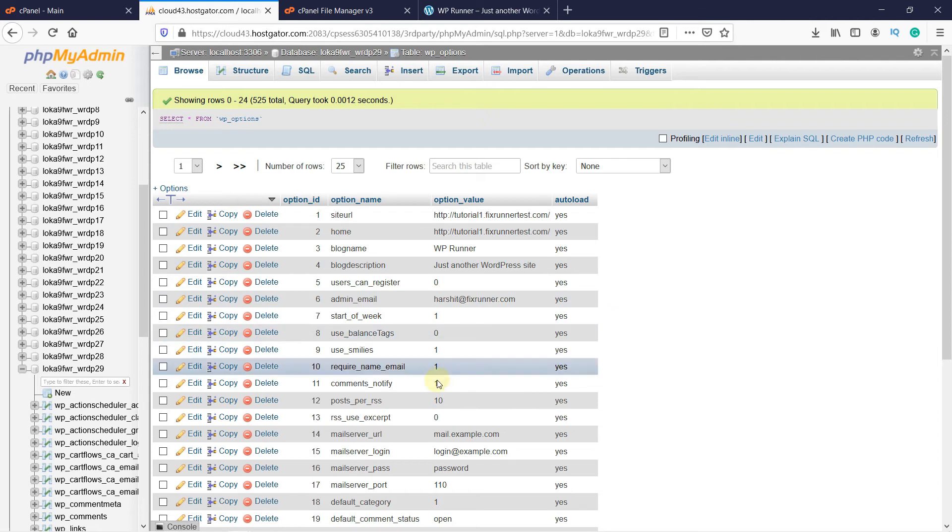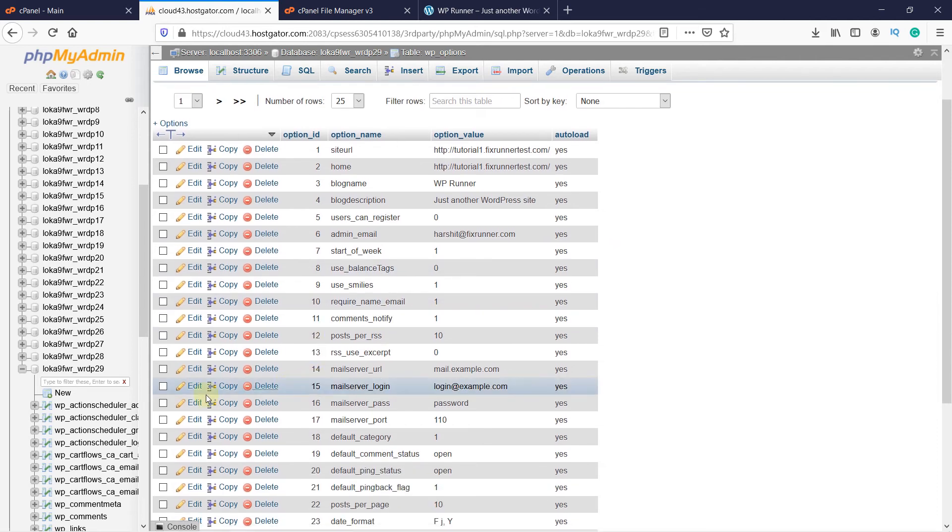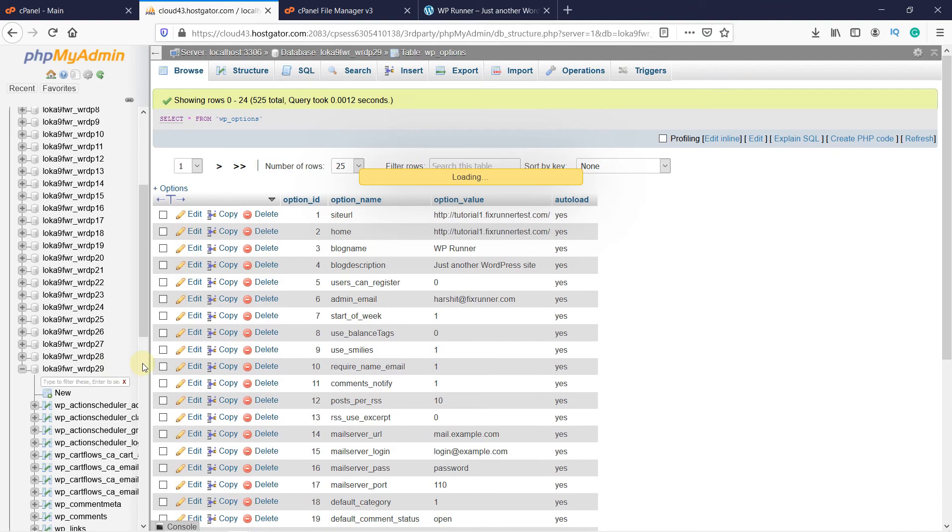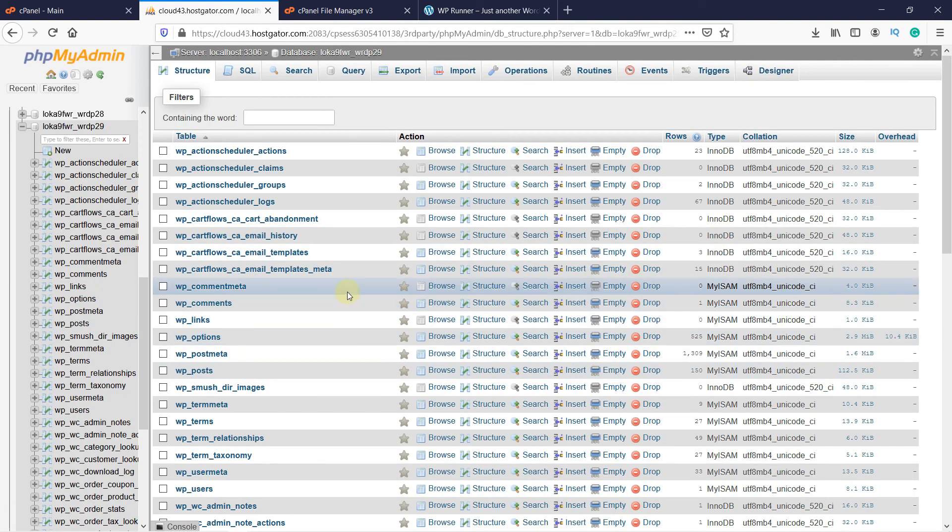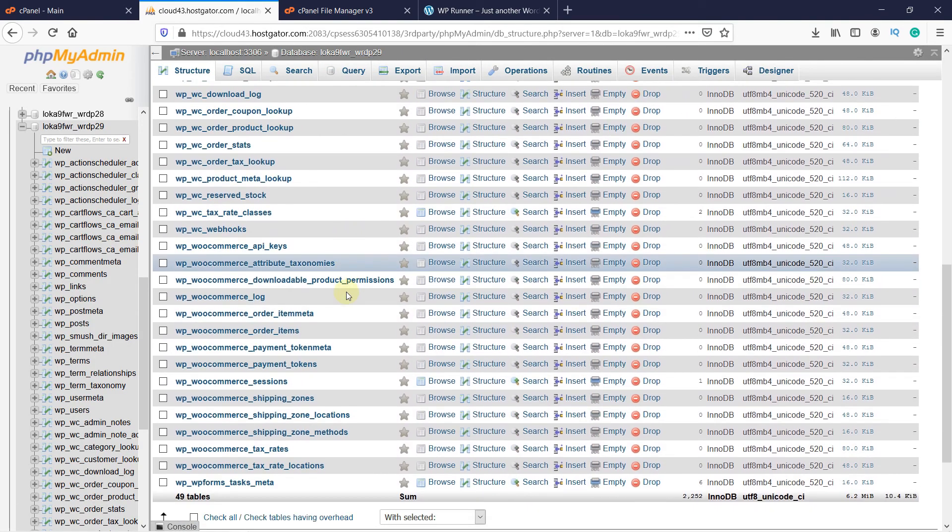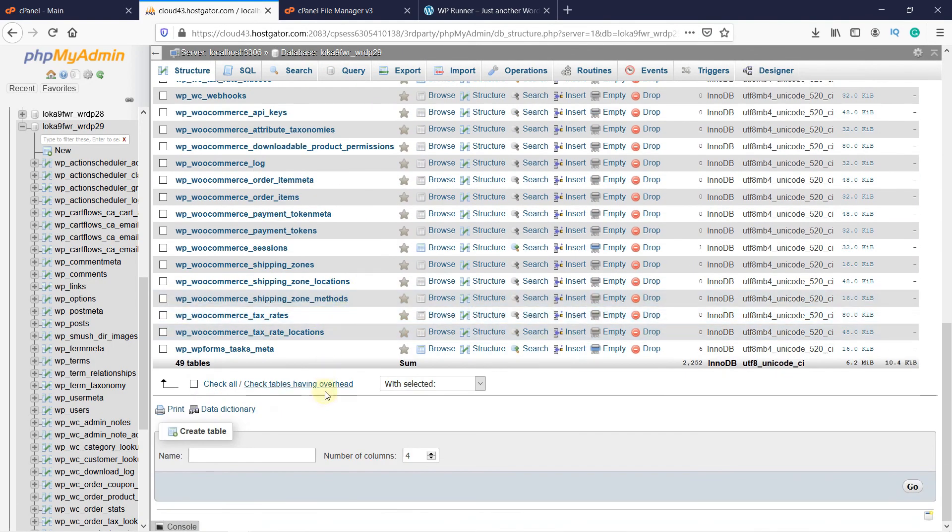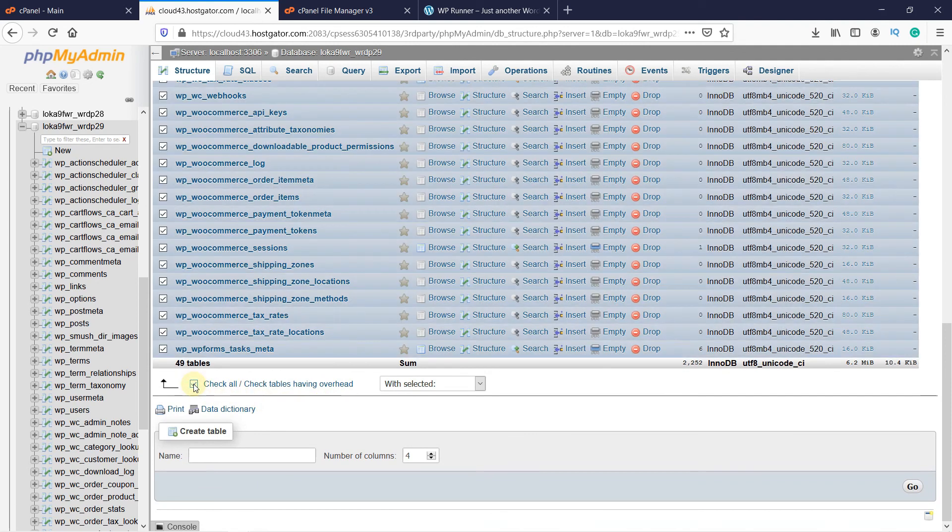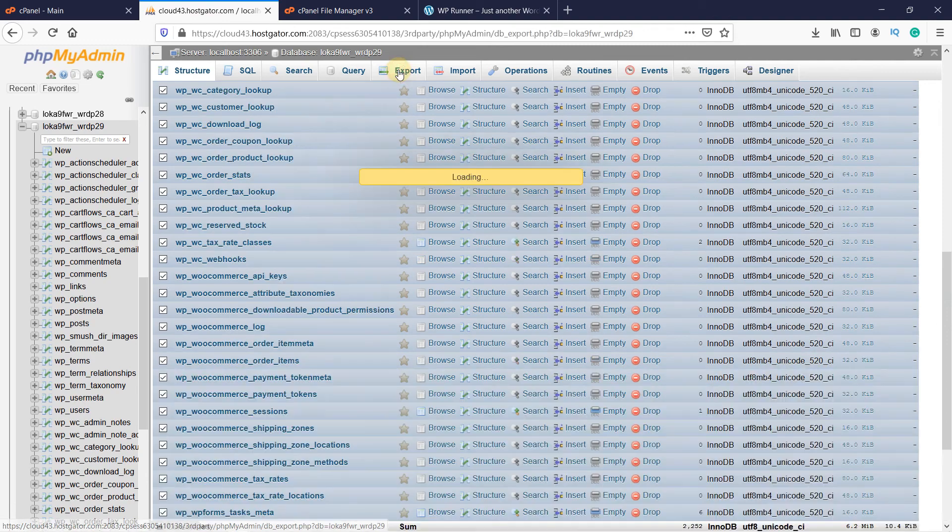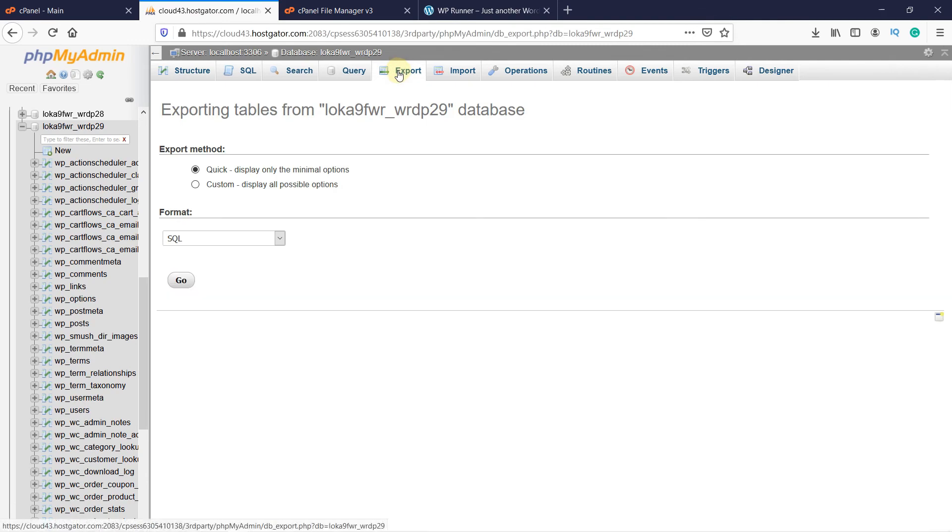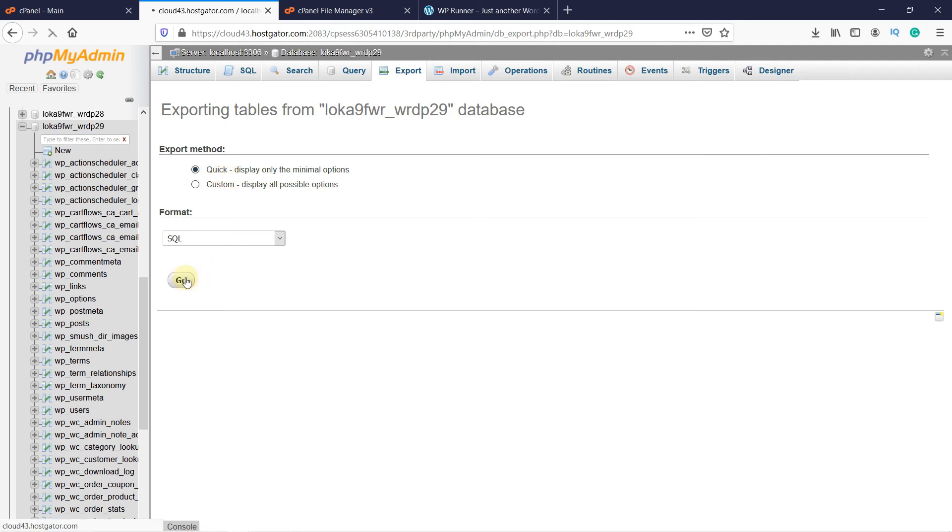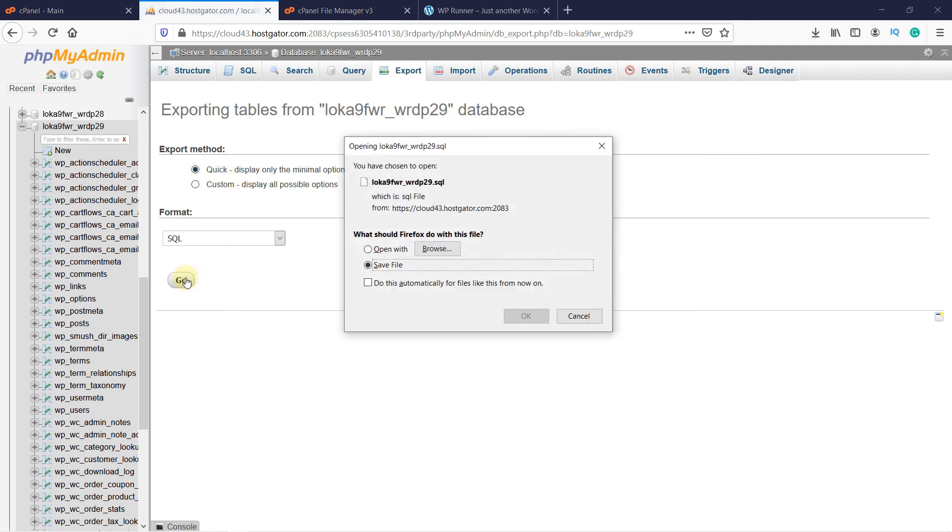Now before backing up these files, first make sure you click on the top level of the database. Then scroll down and click here on Check All. Then click on Export. You can select the export method as quick. That's good enough. Then click on Go. This will save the database on your hard drive.